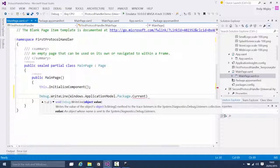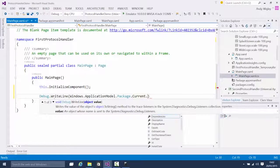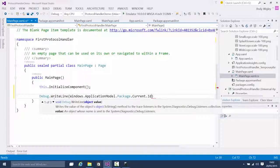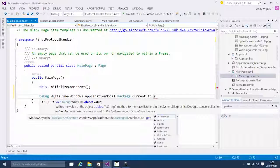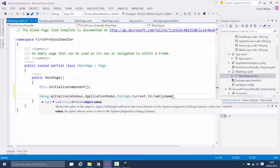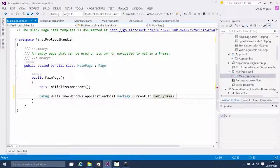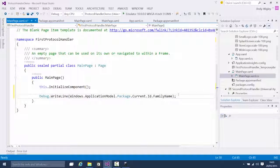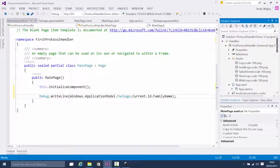To get the current package and the family name, you go dot current, dot ID, dot family name. This returns the family name for debug purposes. If you submit to the store you'll know what the package family name is, but after you submit to the store it changes, so we want to find out what the package family name is right now in debug.